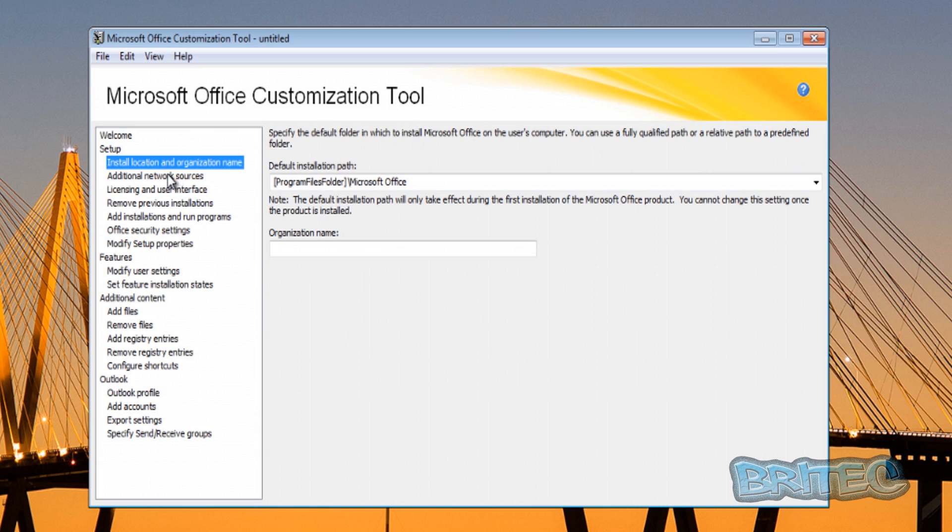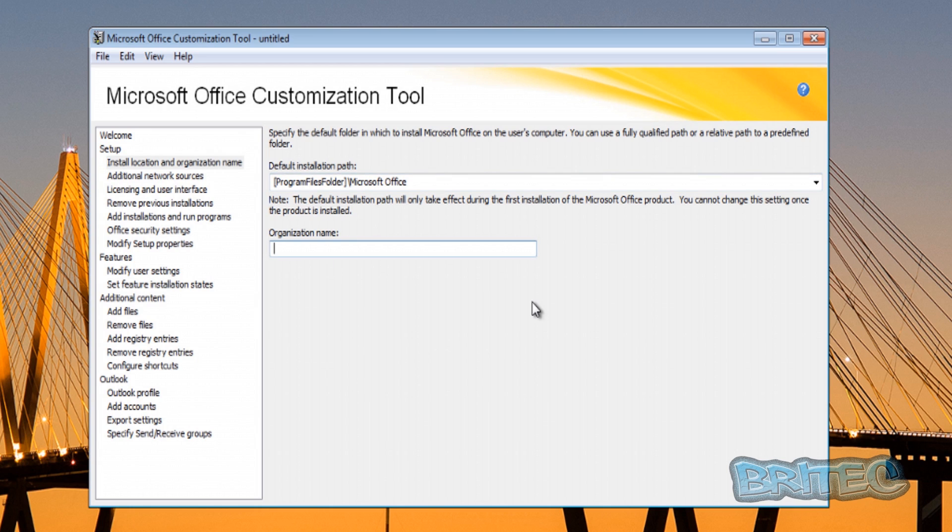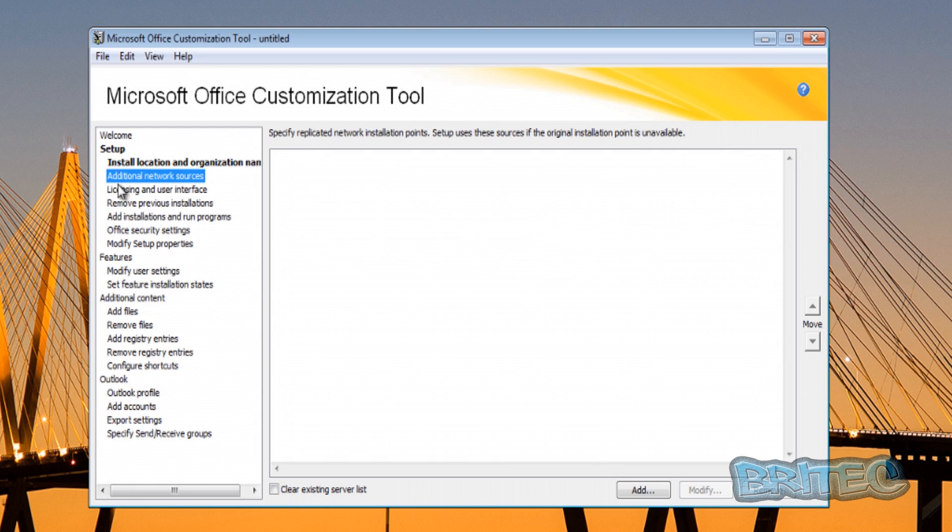There you can see the installation path and you can change that if you wish. I'm going to leave that as default for now in this video. But organization name will be everything that you see on your documents, so I'm just going to put in there Britech.